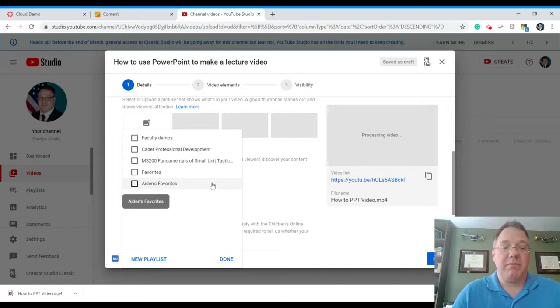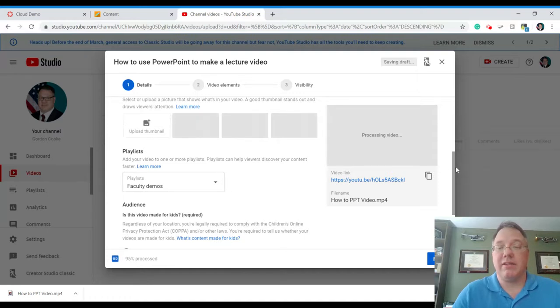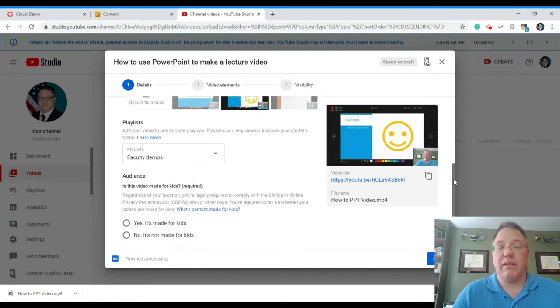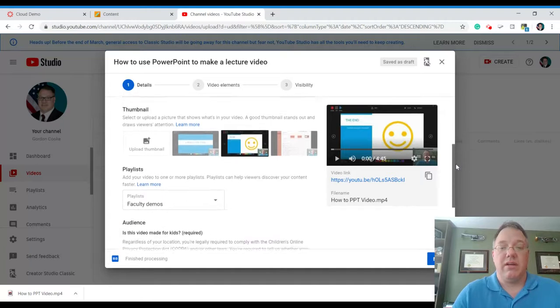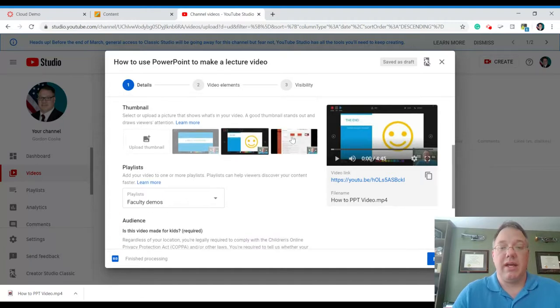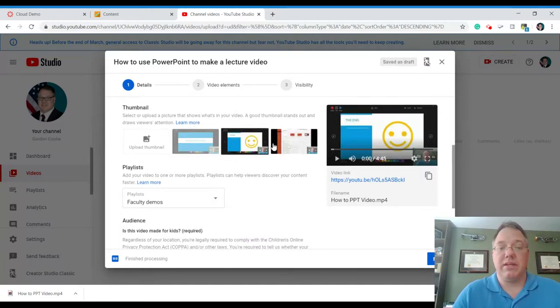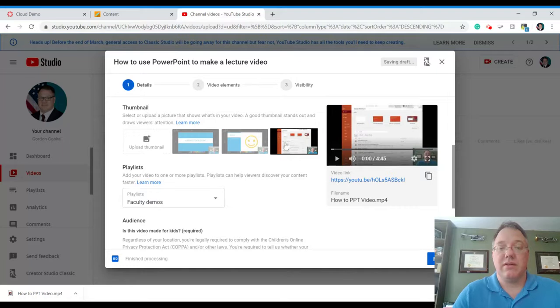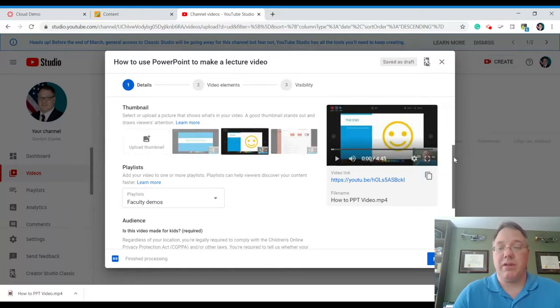And if we have any playlists on our channel, we can select it right now and say, I want this in my faculty demos playlist. So you see, we've now uploaded and I can pick which one of these pre-done frame grabs I want to grab or I can upload a video.